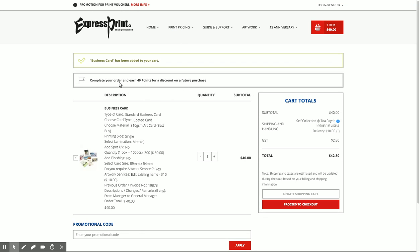You can see I will earn another 40 points if I place the order right now, and we're going to proceed to checkout.